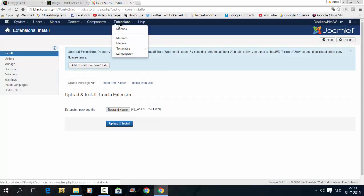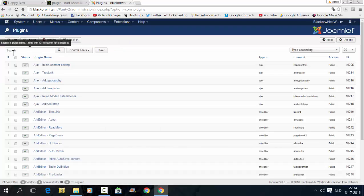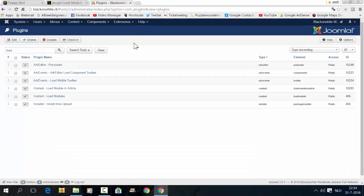After that, I go to Extensions, Plugins. I'm going to look for the plugin Content Load Module in an article.